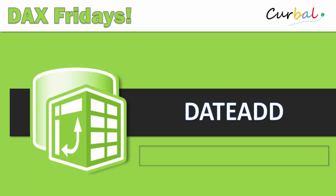Hello and good evening, this is Ruth Pozuelo from Curval.com and today is time again for DAX Fridays. We're going to continue with the time intelligence functions. In this case we will go through DATEADD. Okay, so let's begin.